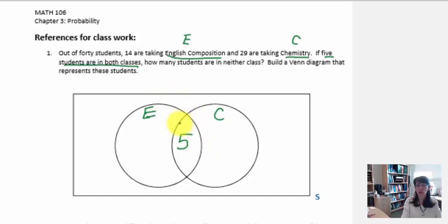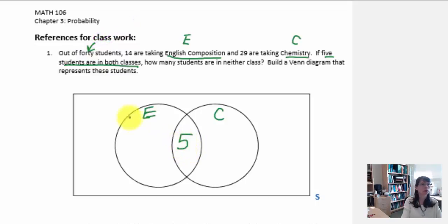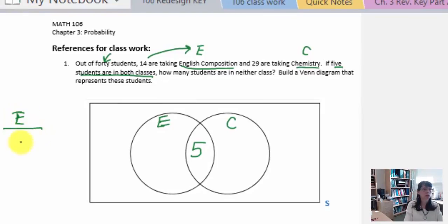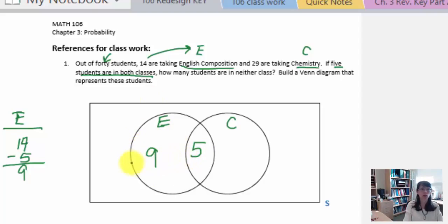Another important number is the total number of students involved, and the first sentence tells us out of 40 students. So we know five students are represented out of the forty. Next, 14 students are taking English composition, so 14 would be the total for that event. We've already got five students accounted for, so 14 minus 5 leaves nine more students. So I can write nine in the part of the circle that's just for English — nine plus five makes 14 students taking English.